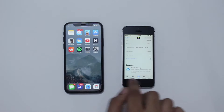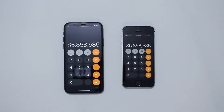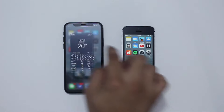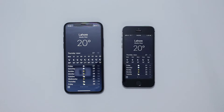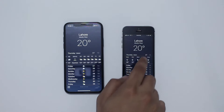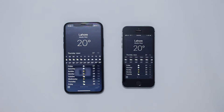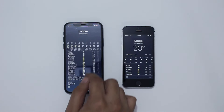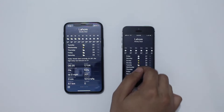Moving on to the next application — let's launch Calculator on both devices. When it comes to Calculator, there's no big difference between iPhone 10 and iPhone 5s. However, when you open the Weather app, there is a big difference: you get more lines of forecast on iPhone 10, whereas on iPhone 5s you have to scroll sideways and scroll up to get more data.